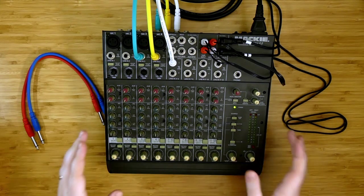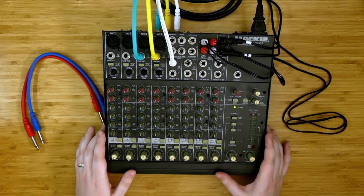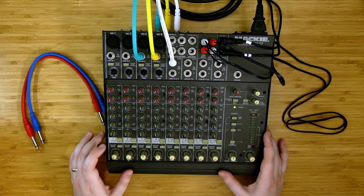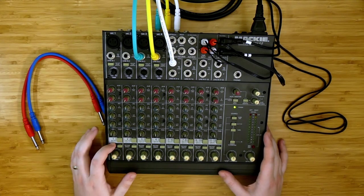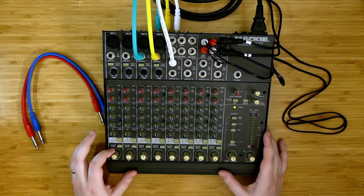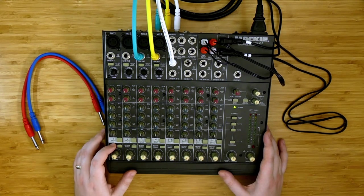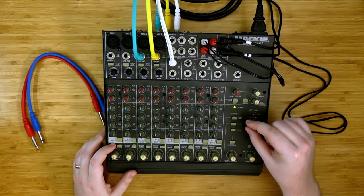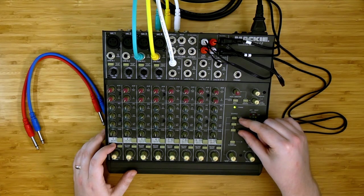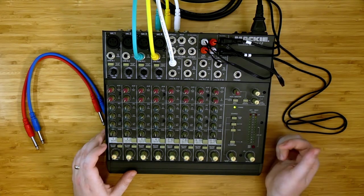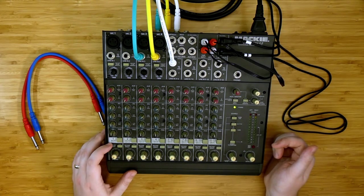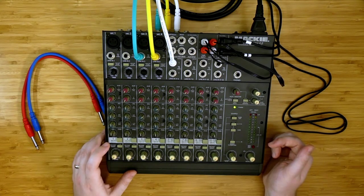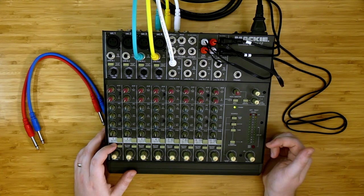The final bit of complex routing information that I want to cover are these pre fader solo buttons down here underneath the mute buttons. What these do is these replace the output of the source matrix with a pre fader solo version of the channel that you select or the collection of channels that you select.